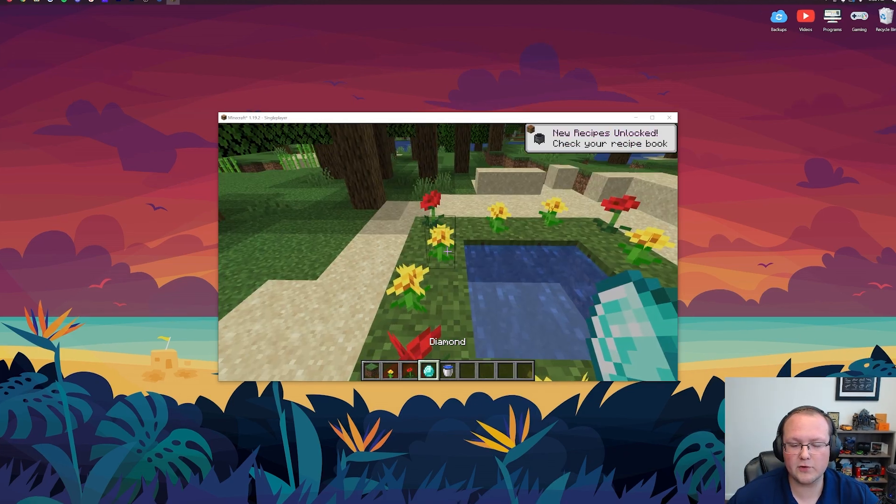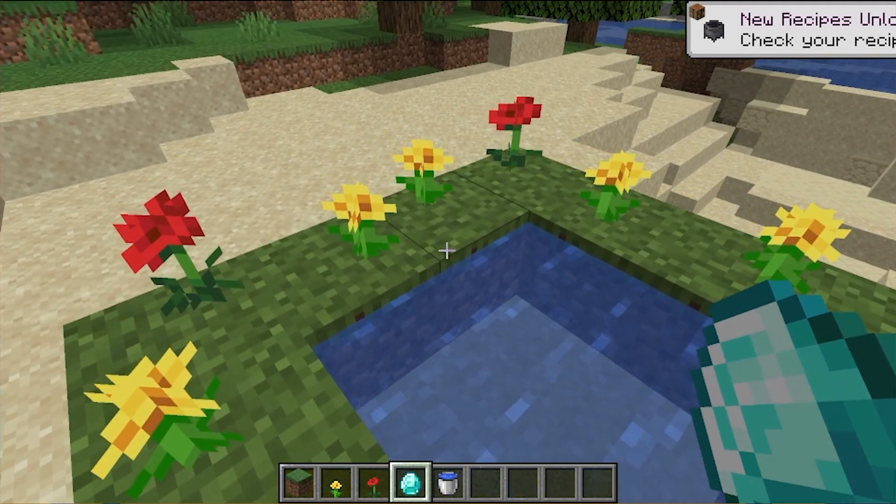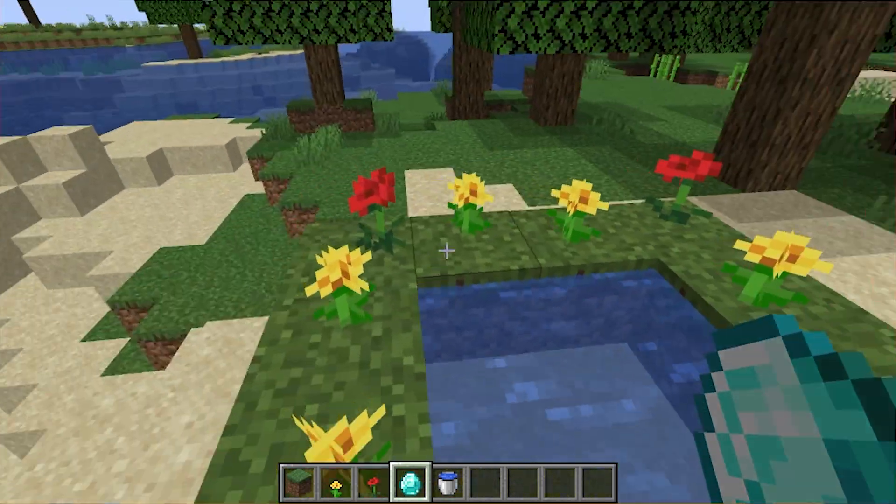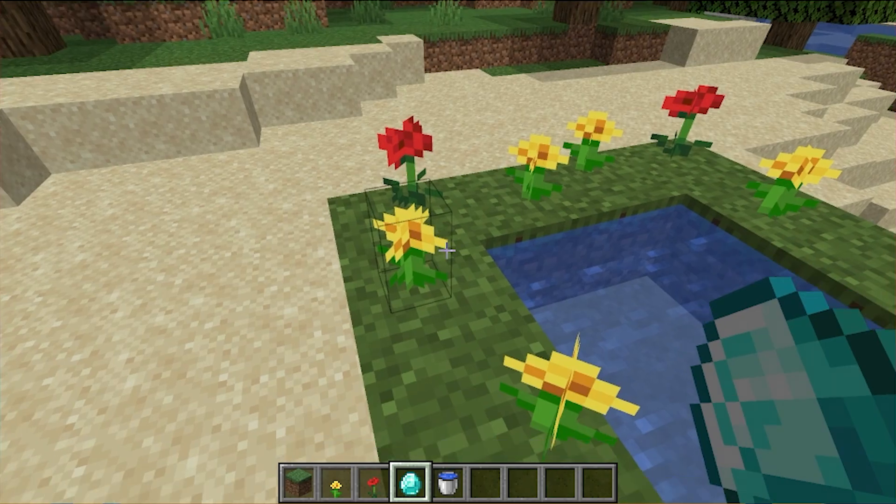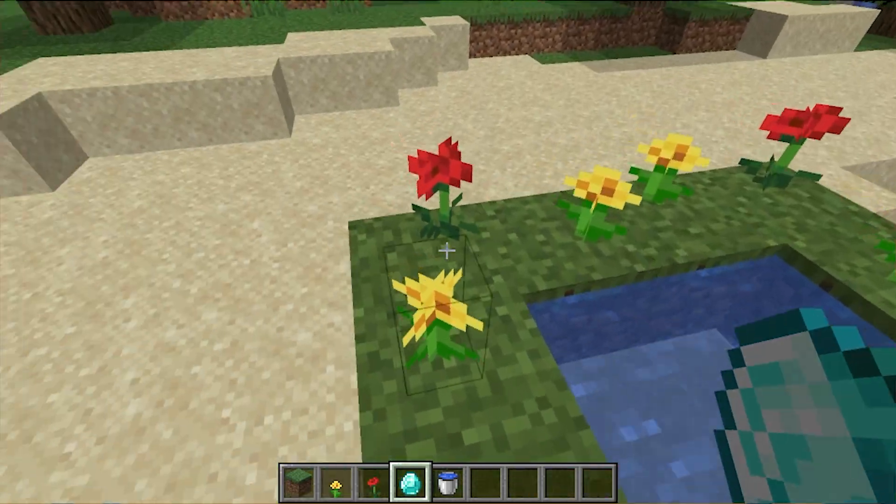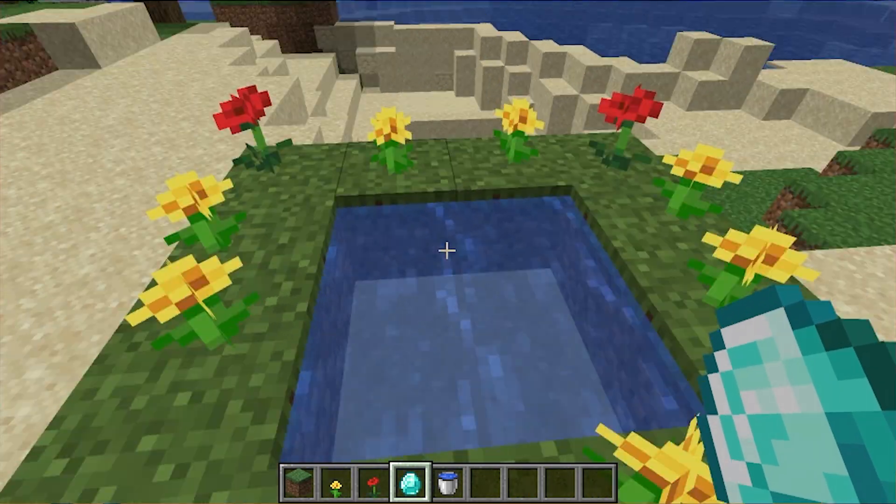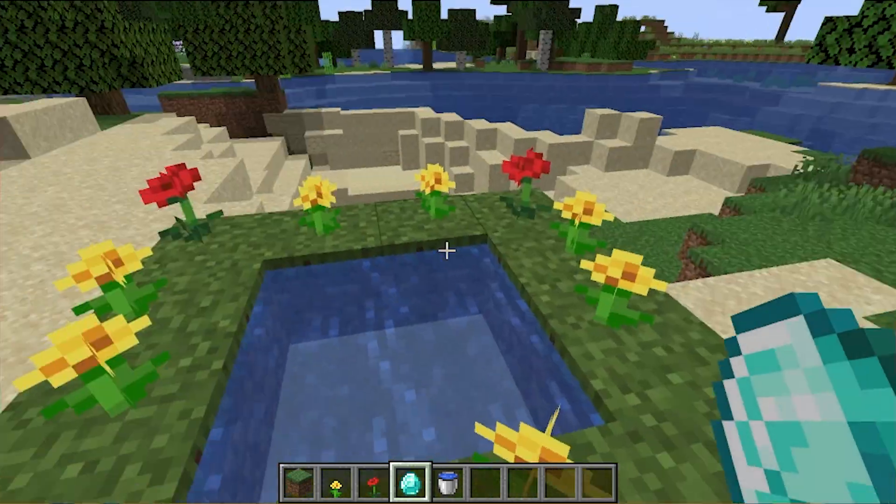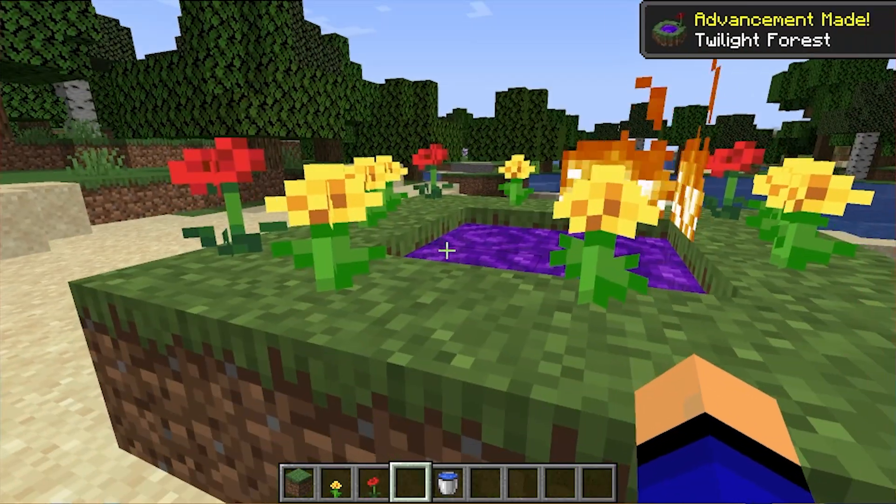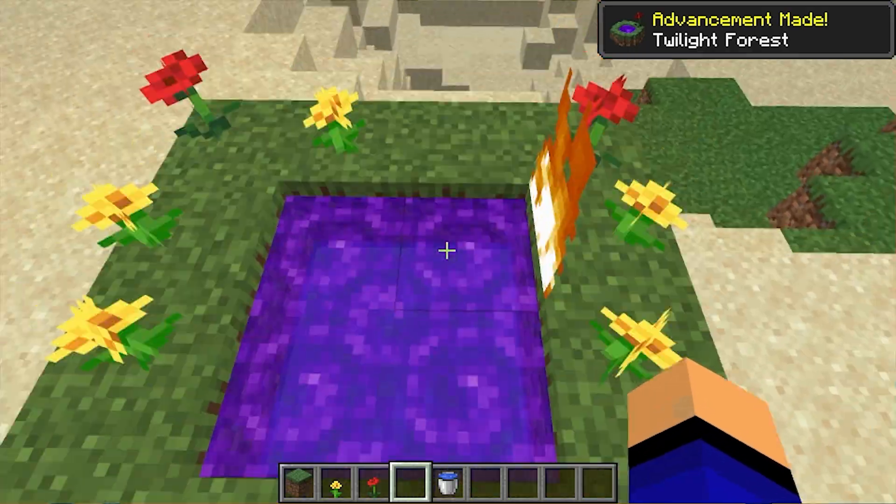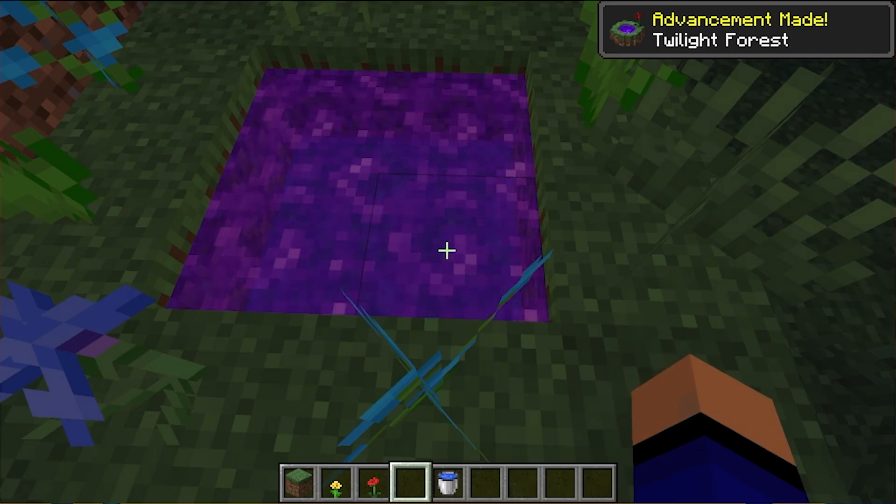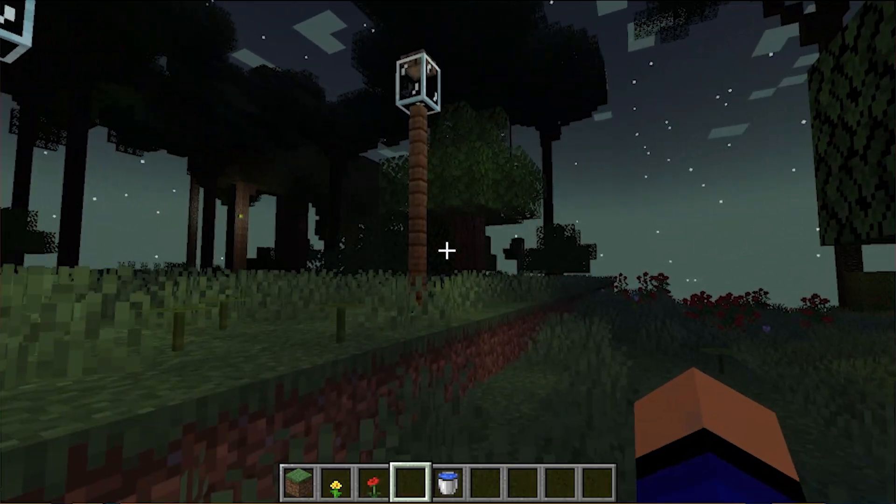Alright, so here we go. We have created a Twilight Forest portal. Well, almost. To do this, you simply make a grass square. I think this is going to be a 4x4 grass square. You put water in the middle, and then you put dandelions, right like so, and poppies in the corners. Then throw a diamond in, and when you do that, boom, there you go. Lightning strikes it, and you have a portal to the Twilight Forest.